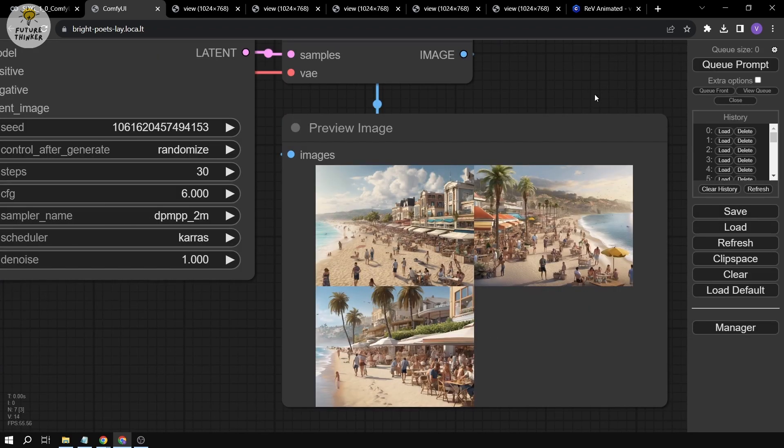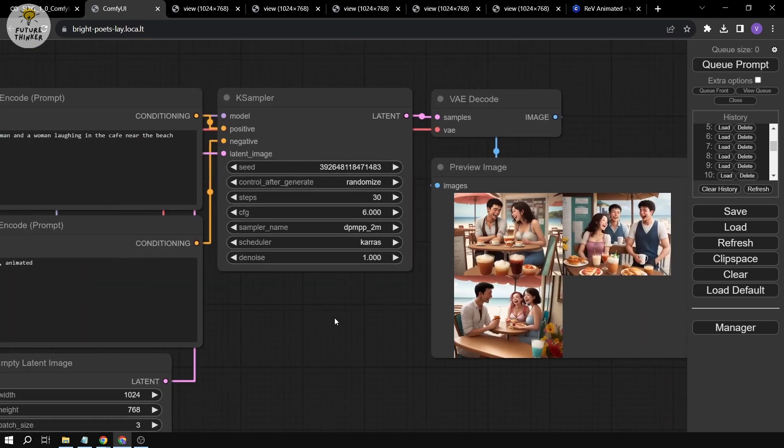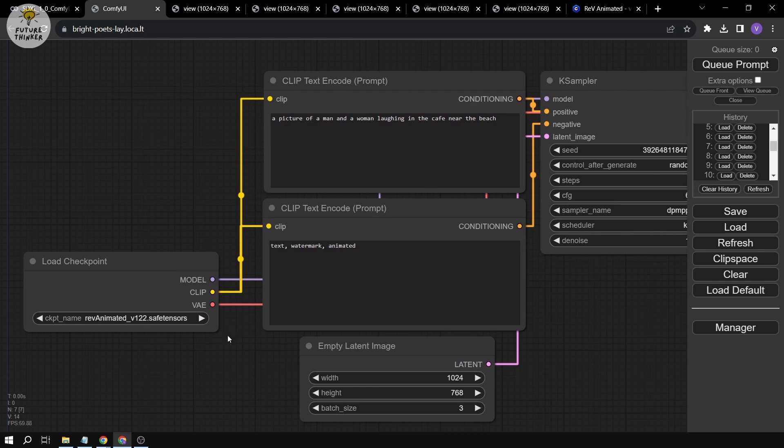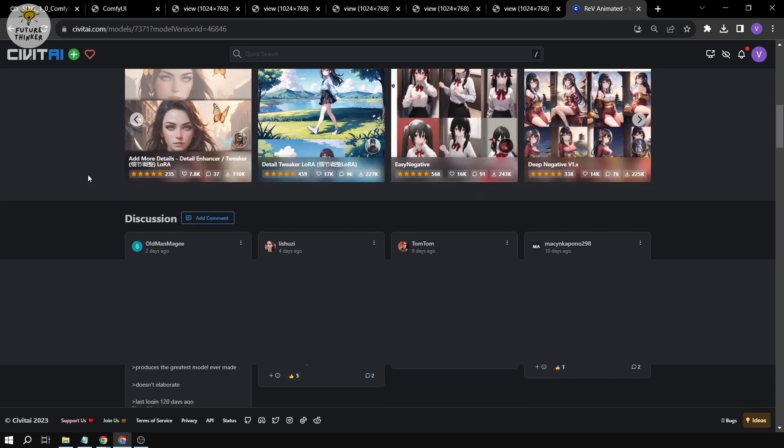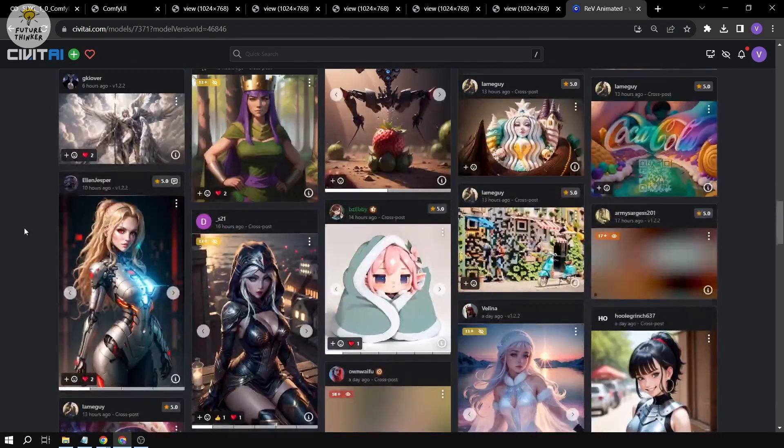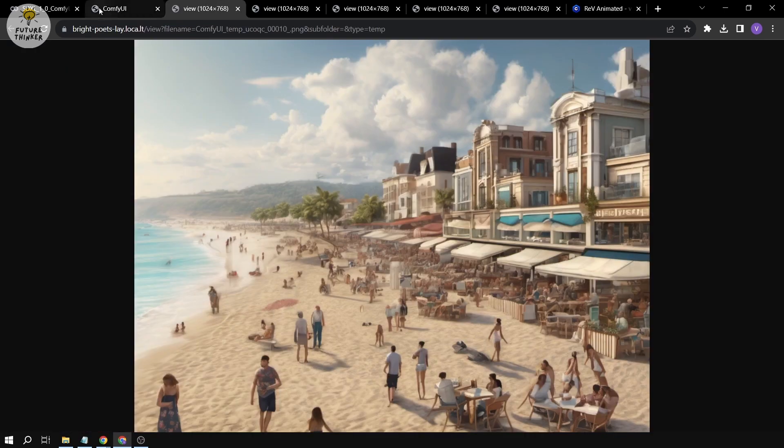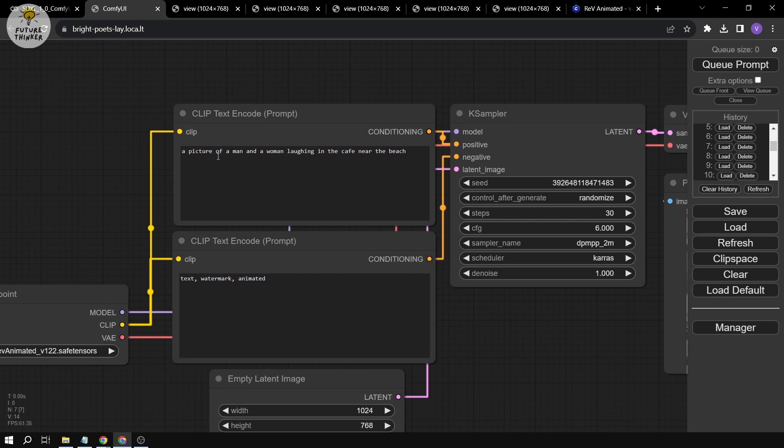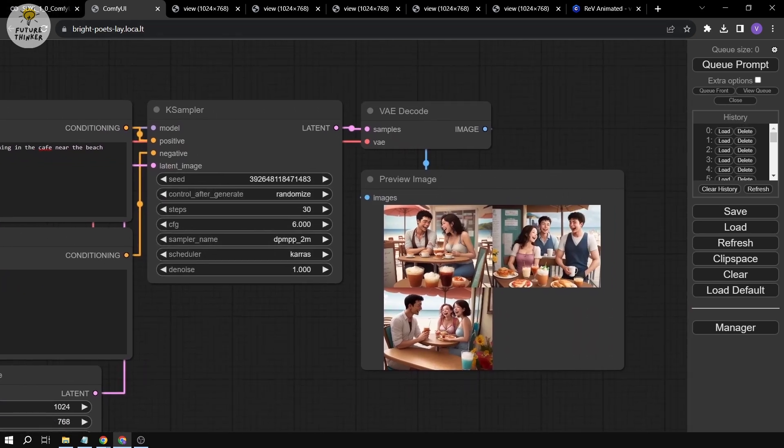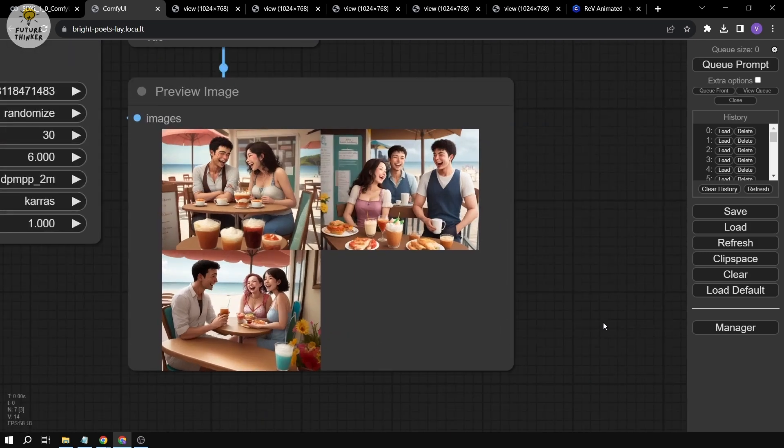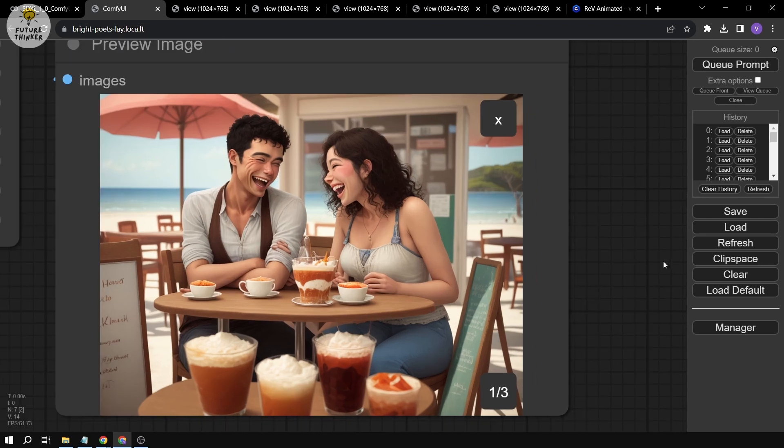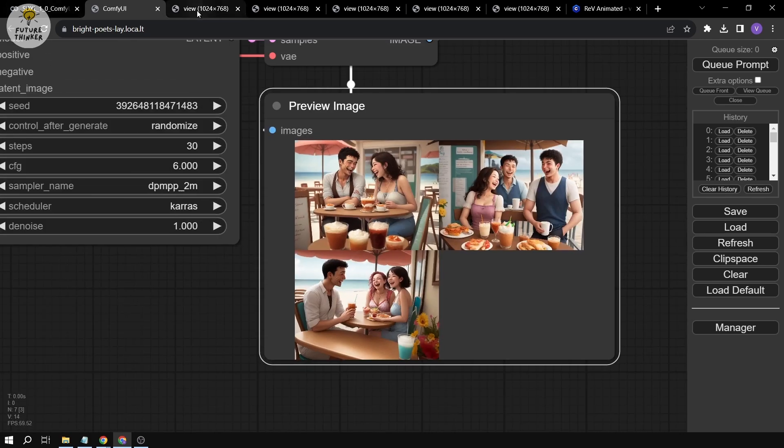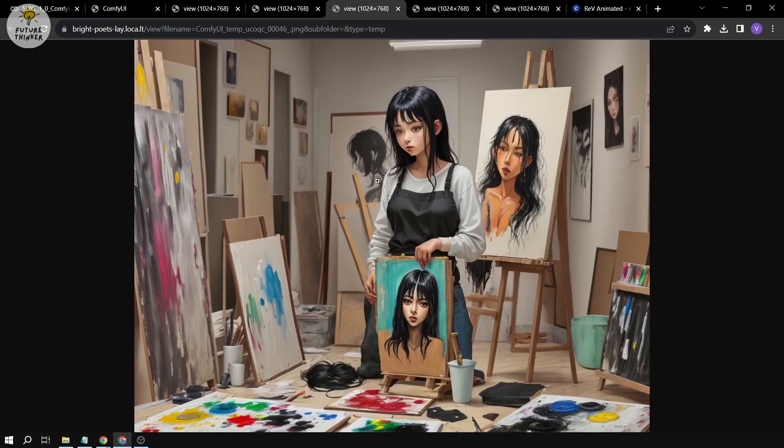The next thing is the second picture. In this case I used Rev Animated because it involves characters, and I think Rev Animated is especially good if you're going to involve certain characters. I typed a picture of a man and a woman laughing in the cafe near the beach. This is the part where they started getting along, Chapter Two, The Dance of Connection. Cafe is a recurring event and their interactions happened a lot in the cafe, that's why I chose this one.